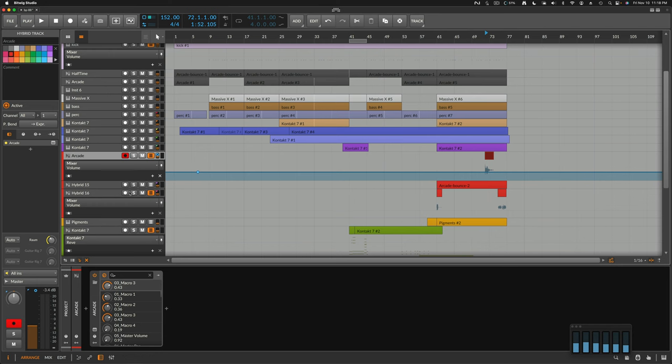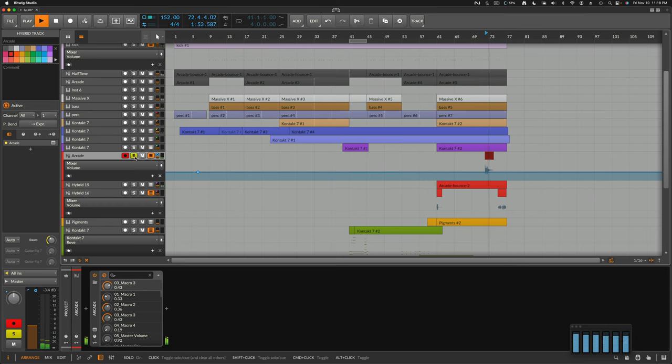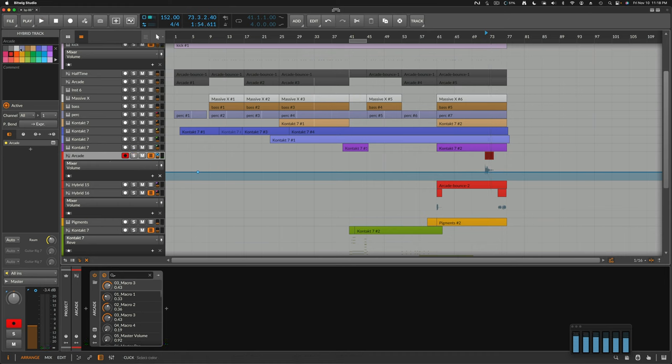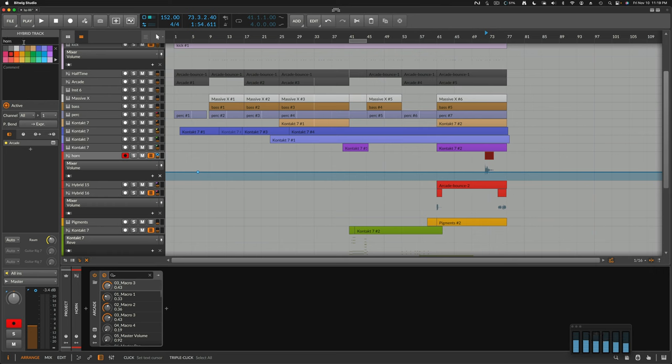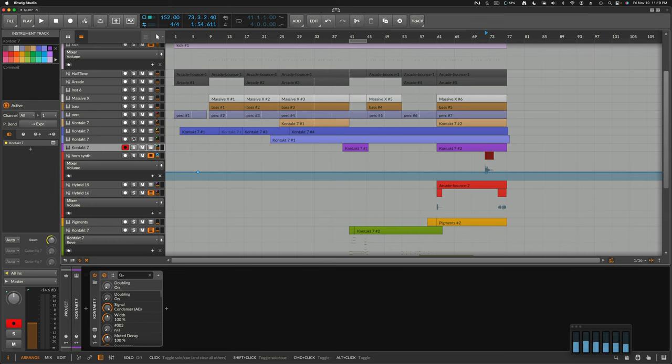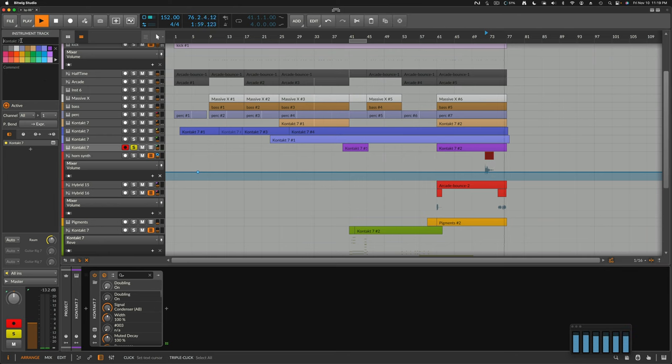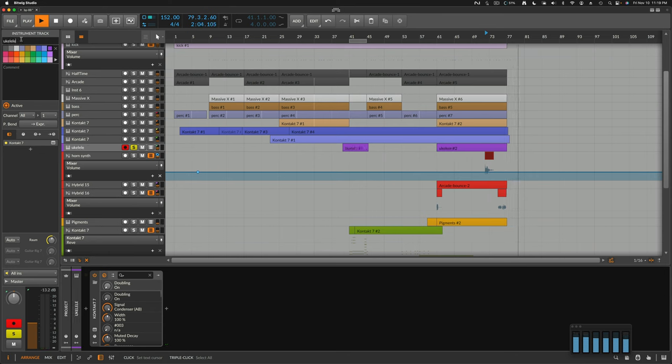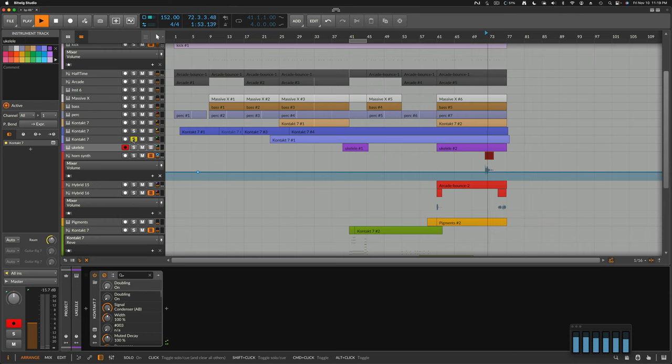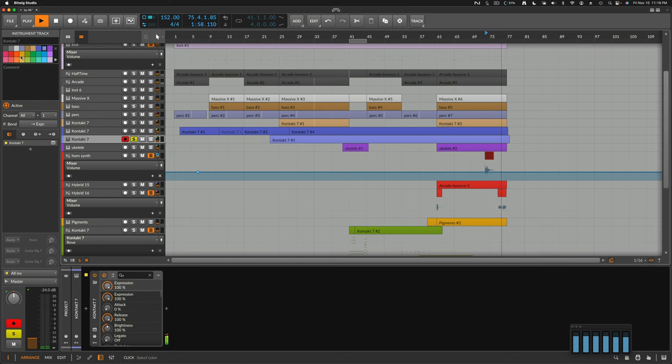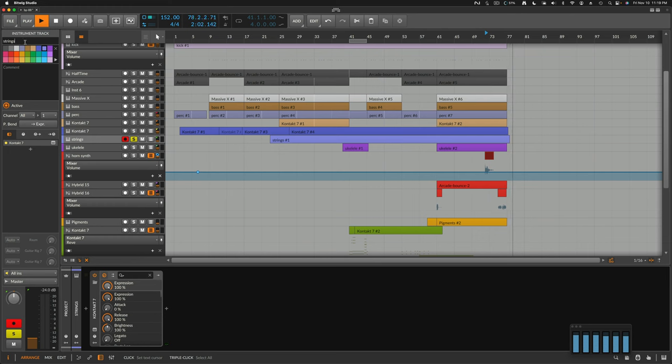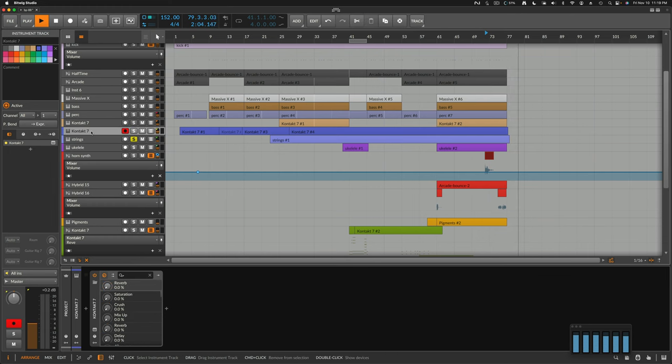That would be interesting to see. I'll just relabel it. Horn synth. This one is the ukulele. This one is the string.